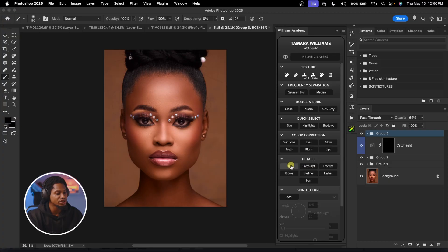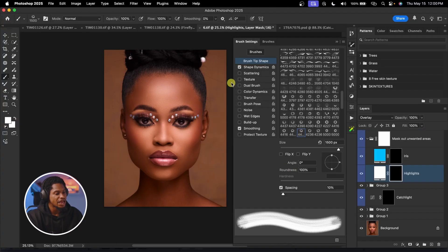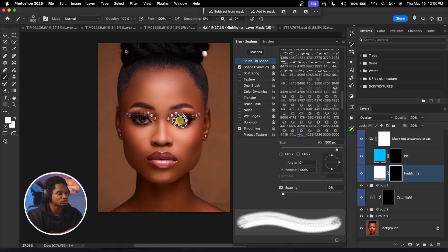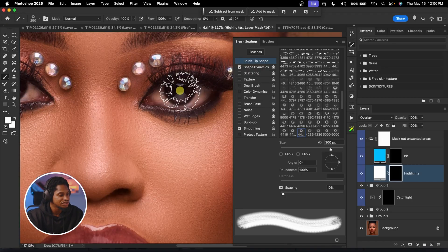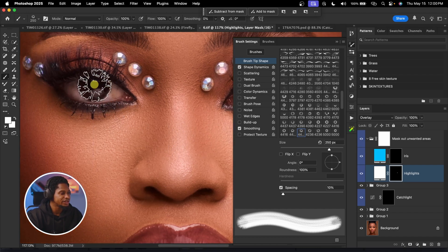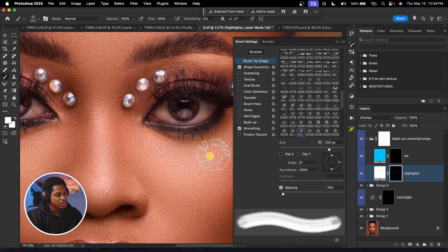Another very useful brush is the iris brush. To use it, click on Iris in the Williams Academy panel. There are different iris brushes to choose from — play with the options to see which works for you. Zoom in, reduce the brush size to fit the iris, click once on each eye, and the brush will apply the iris texture automatically for both eyes.